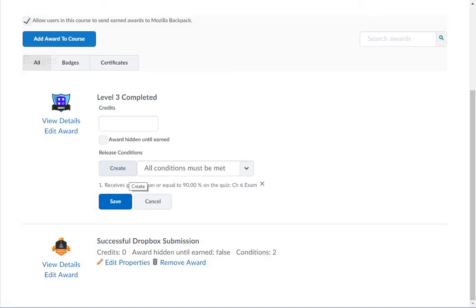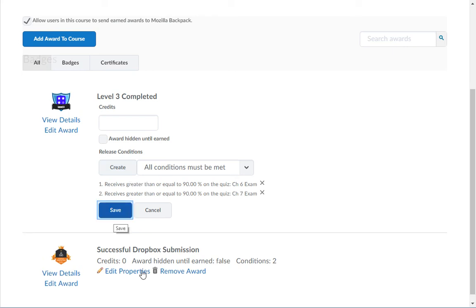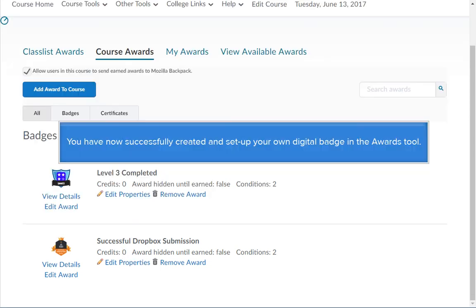To add additional release conditions, you will need to click the Create button again and complete the setup of the release condition. Then, from the drop down menu above the release conditions, you will want to choose either all conditions must be met or any condition must be met. Click the Save button to save the changes to the properties of your award. You have now successfully created and set up your own digital badge in the Awards tool.